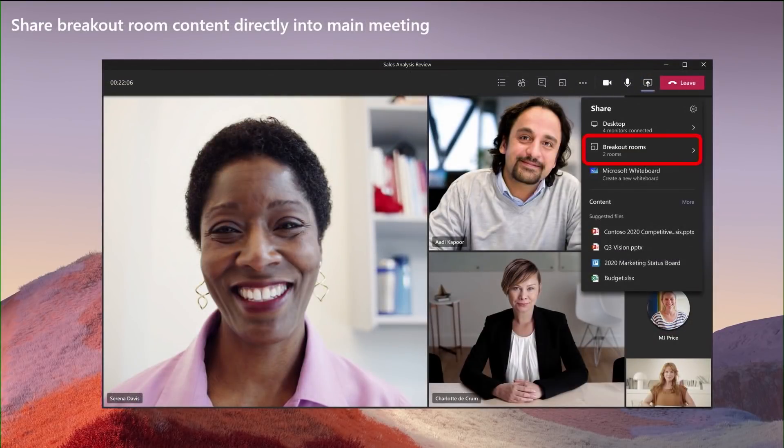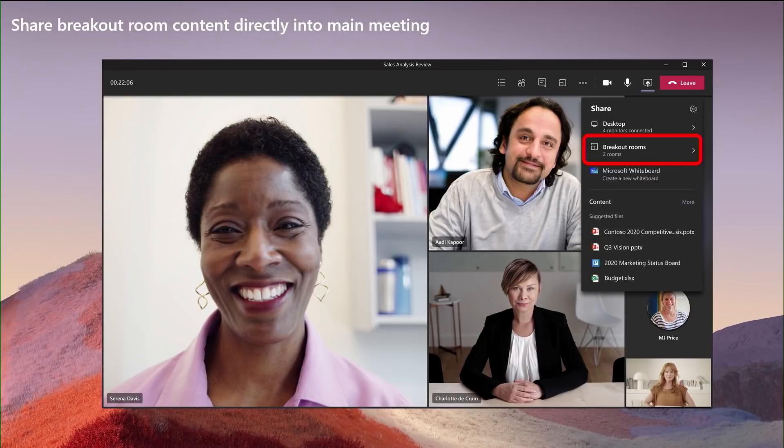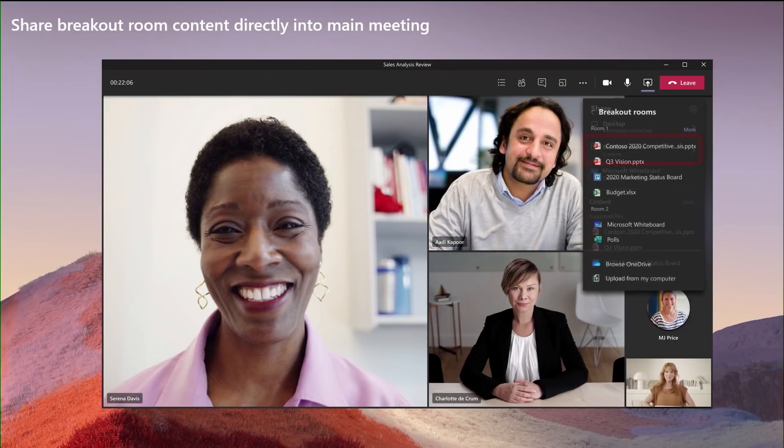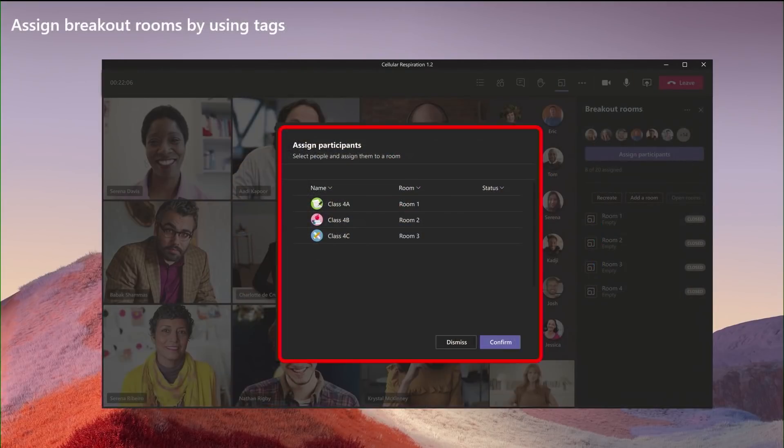So beside the pre-meeting creation and assignment, we will also go and support presenting the artifacts directly from the share tray inside the main meeting. So if I'm assigned to room number one or room number two, I will see that the artifacts that I have created for that room inside the main meeting. I can just go and click on sharing, click on the breakout rooms and that will open and show me the whiteboard or the PowerPoint file that I had created and single click will go and present that.